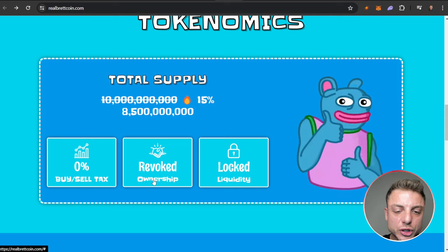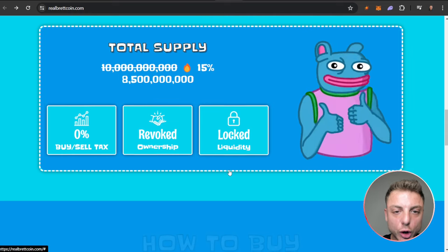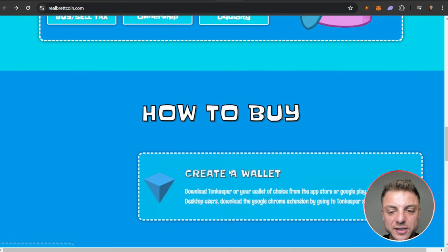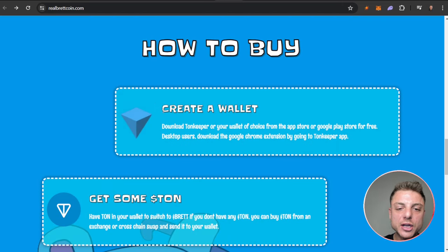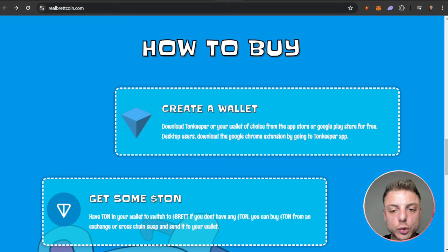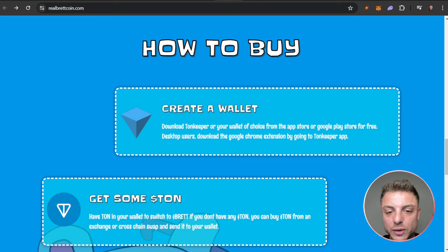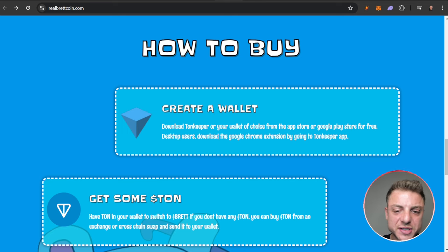How to actually buy: You can create a wallet. Download TON Keeper or the wallet of your choice from the app store or Google Play Store for free. So really easy. Desktop users download the Google Chrome extension by going to the TON Keeper app.